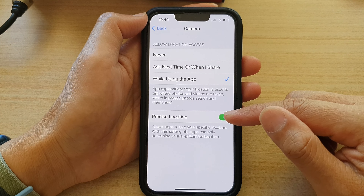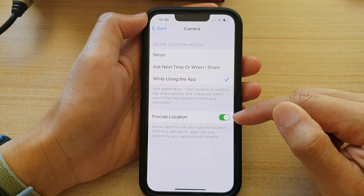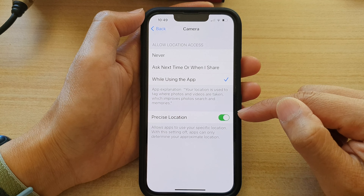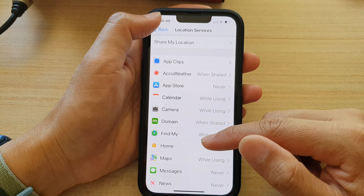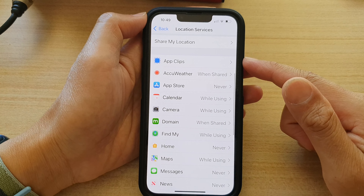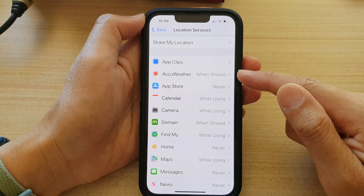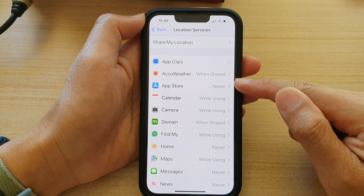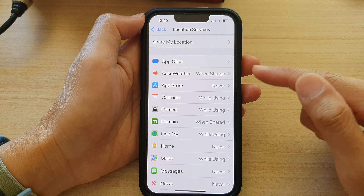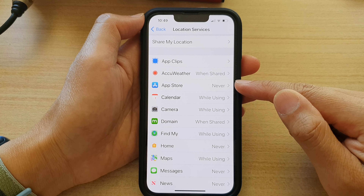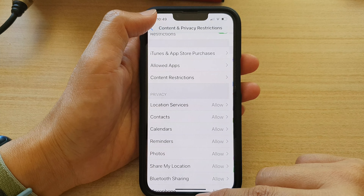You can also choose to turn on or turn off Precise Location. Now whenever you're using the camera, your photos will be tagged with the location of where you took them.